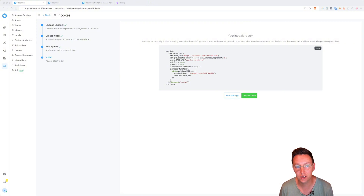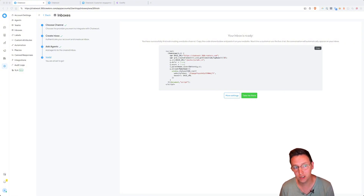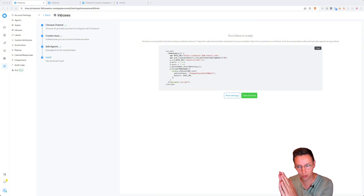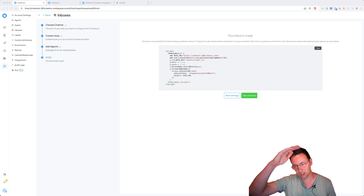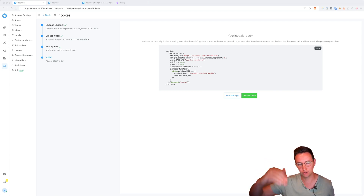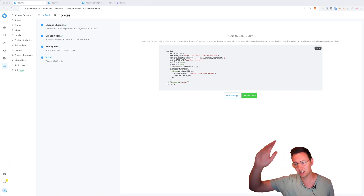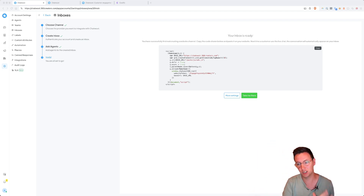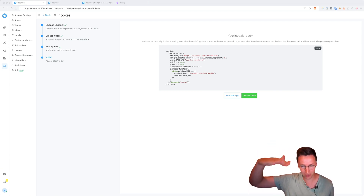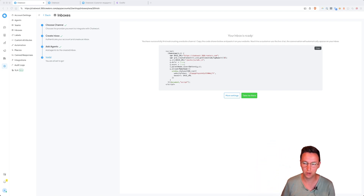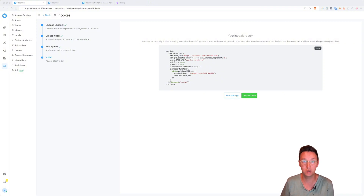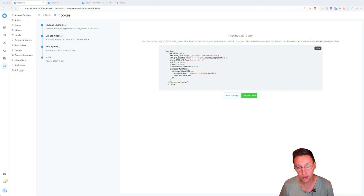We're going to embed these into your 3DVista virtual tour without needing to put this in the exported file and change the index file — and then every time you make a change you need to change the export file again. No, we're going to put that right inside the 3DVista project so you can even see it with the preview.